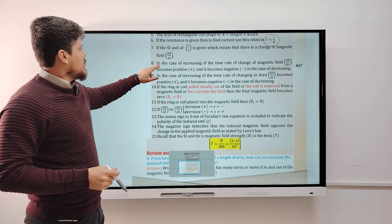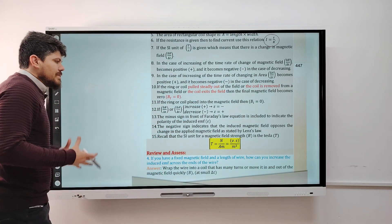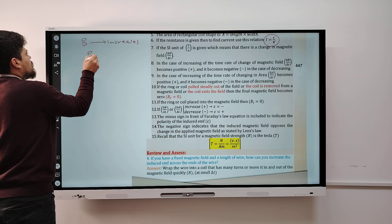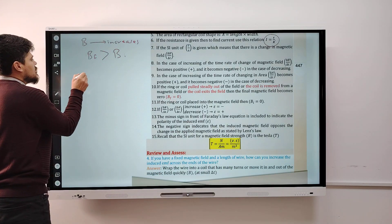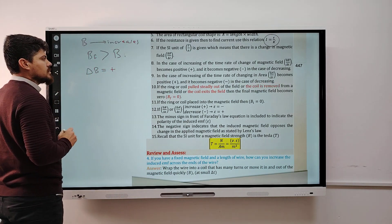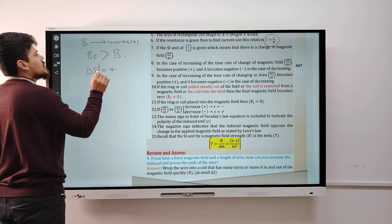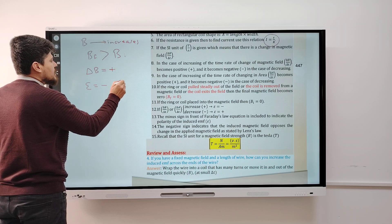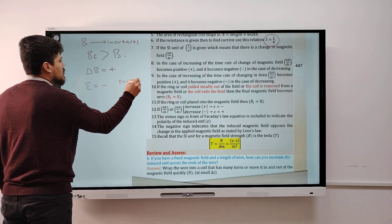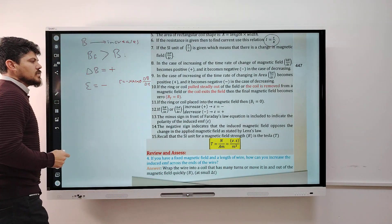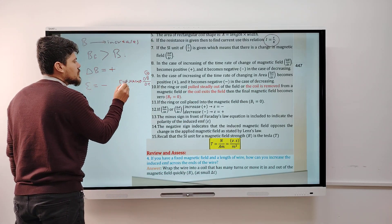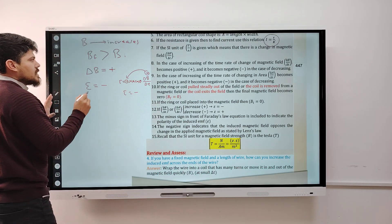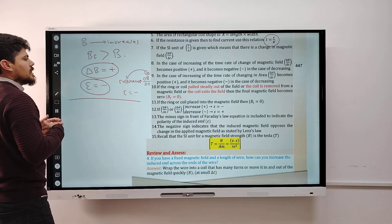Regarding sign conventions: when the magnetic field increases, B_final > B_initial, so ΔB is positive. When ΔB/Δt is positive, the induced EMF is negative (due to the negative sign in Faraday's law). Conversely, when the magnetic field decreases, B_final < B_initial, so ΔB is negative, and the induced EMF becomes positive.